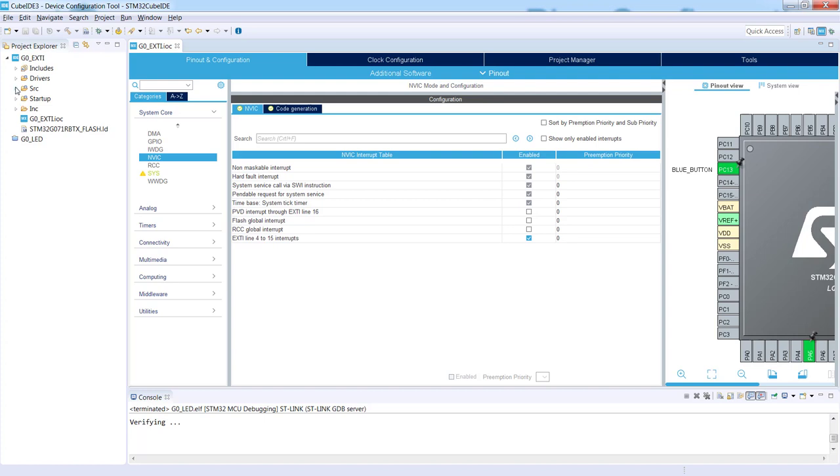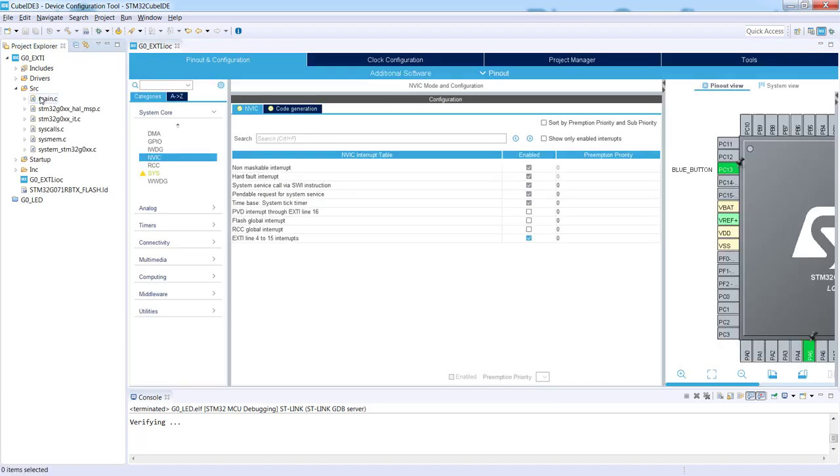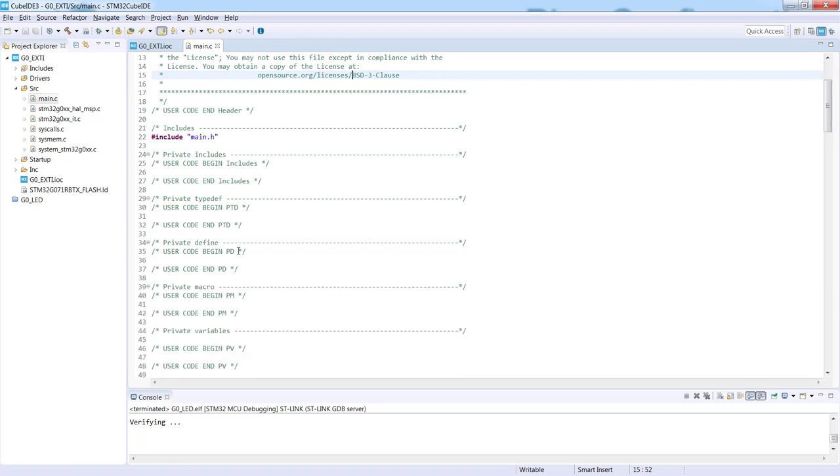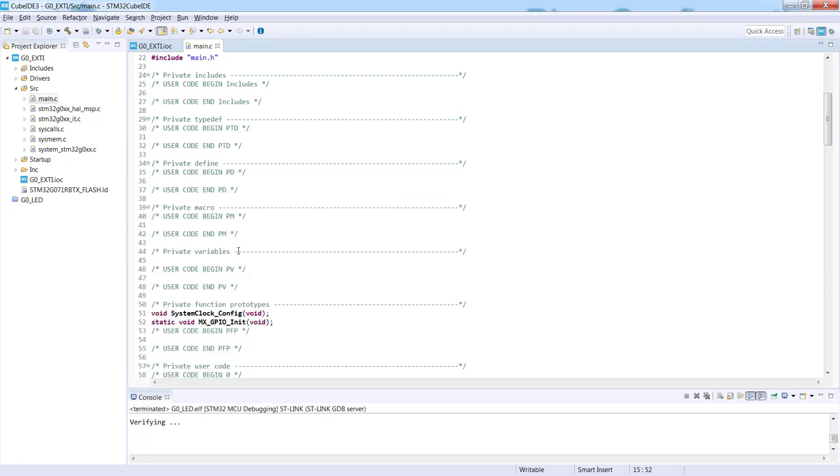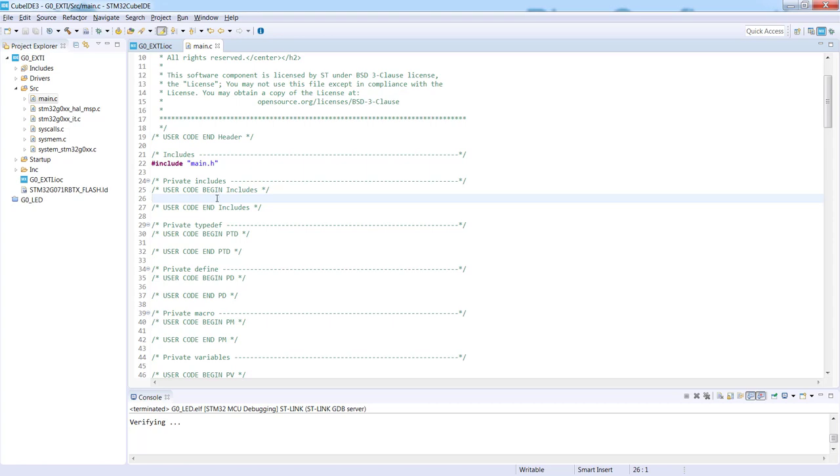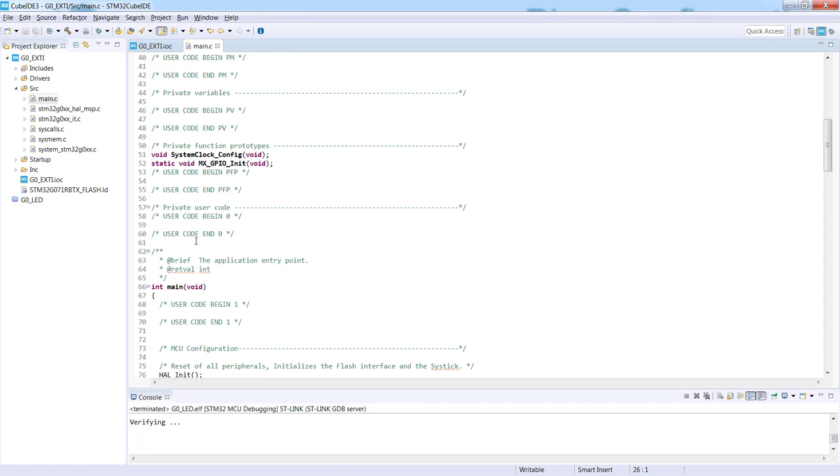We can go to the source files. So let's go to main.c, and we can see here a lot of lines, a lot of comments, and sections like user code begin, user code end. This is the place where our code should be located in order to keep it in project regenerations. So what we need to do?